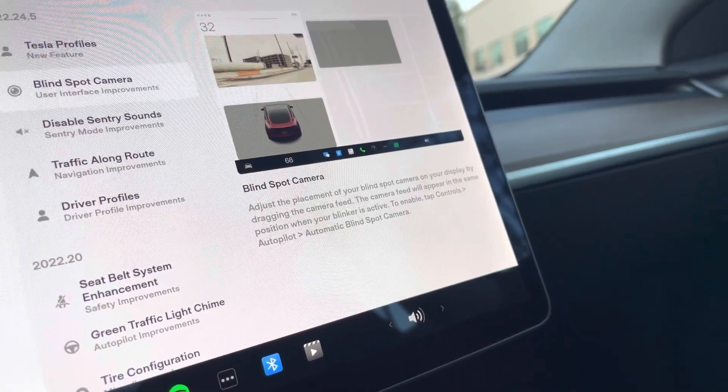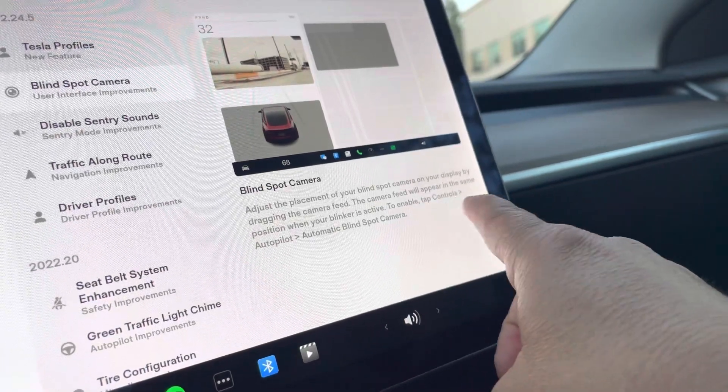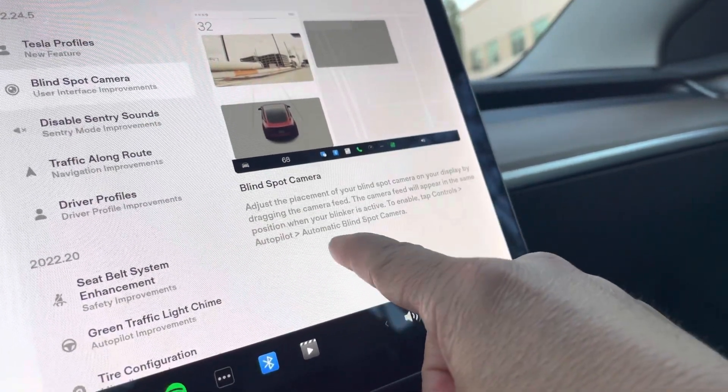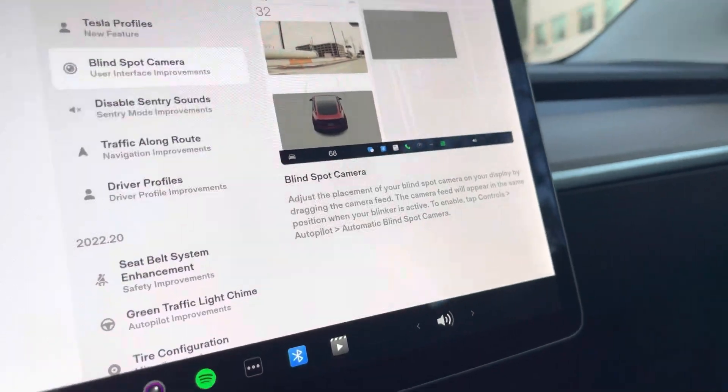And it also tells you where it's at. Basically you go into Controls, Autopilot, Automatic Blind Spot Camera. And I'll show you how it works.